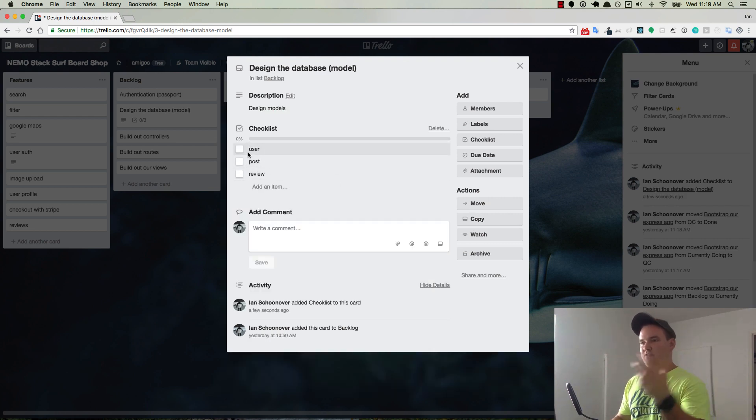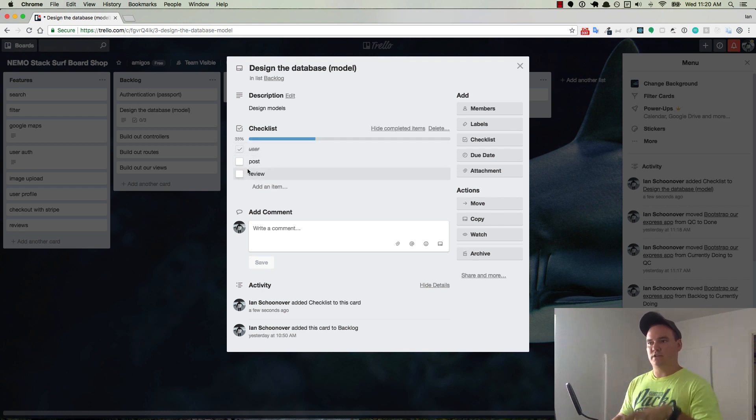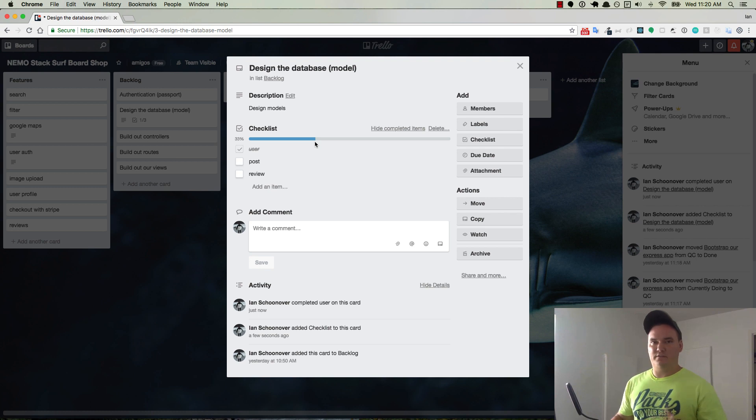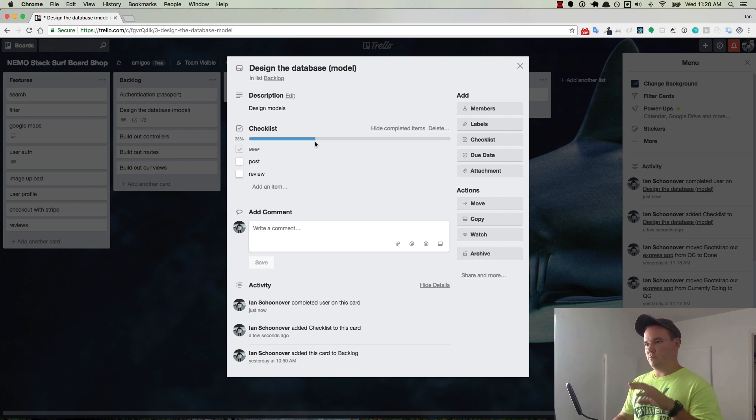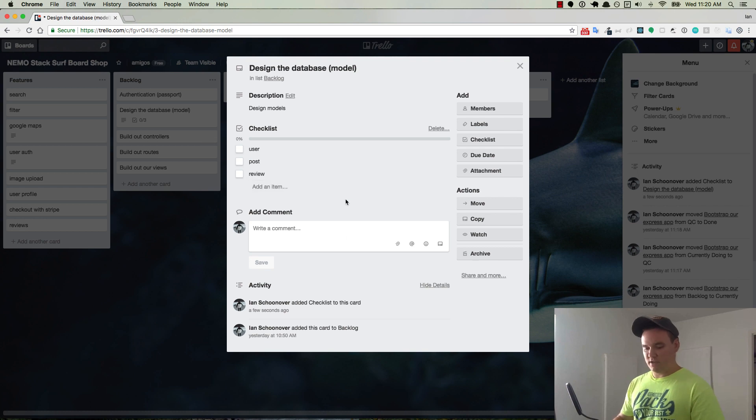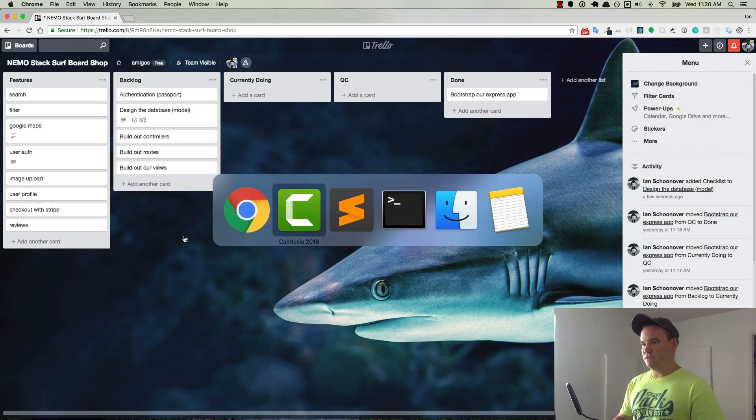Okay, so now the way this works is once we're done with something, we can just click check on it. And we even get a nice little bar here telling us you're 33% through completing this checklist. So I'm going to uncheck that since we haven't done it yet.